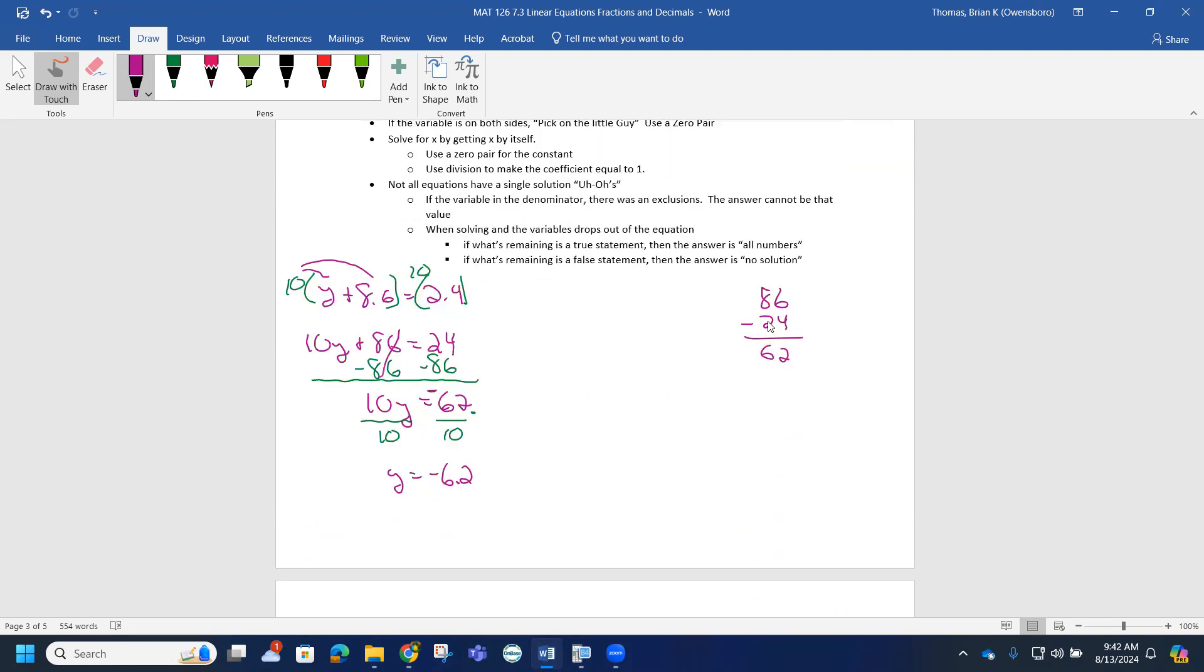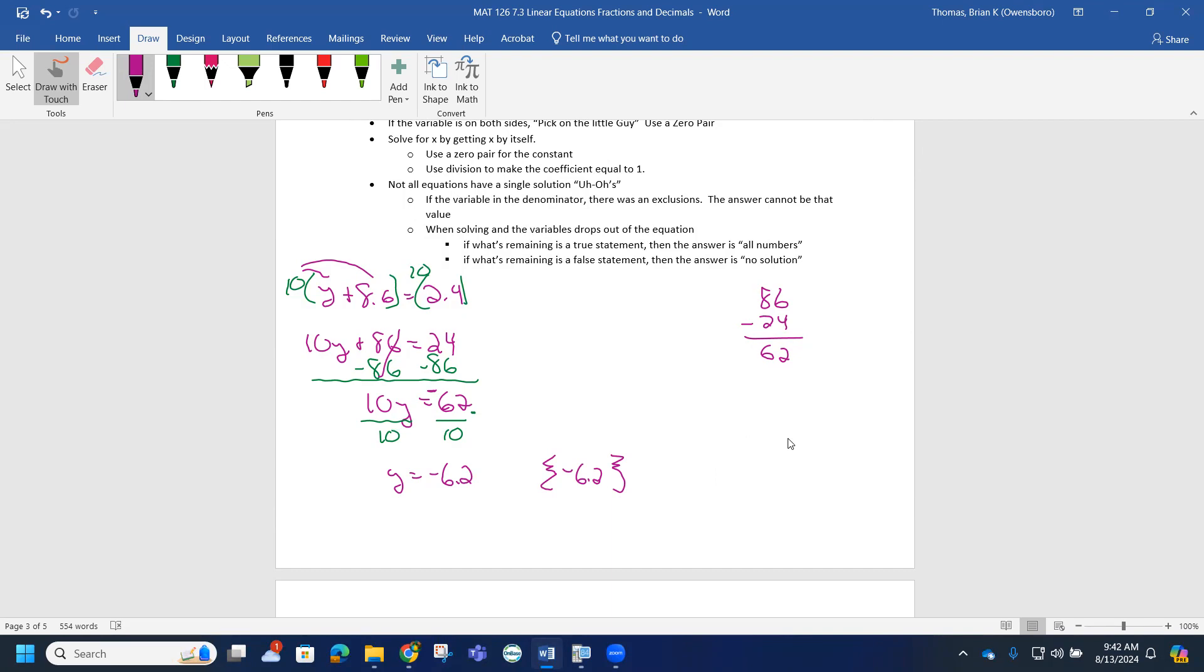Our solution to this problem is negative 6.2. This could also be written as a solution set with these set notations. Just follow in your lab how they want the answer inputted - you've got to pay attention to that. Practice that part as well.